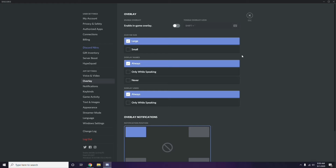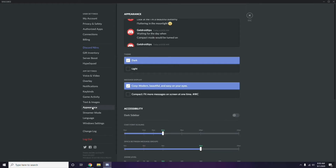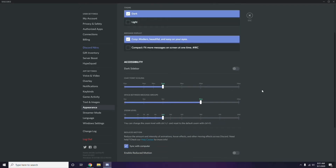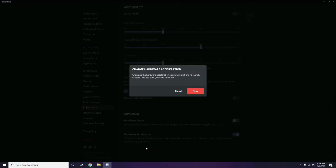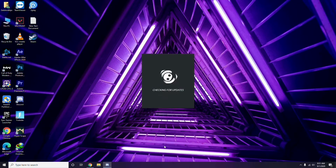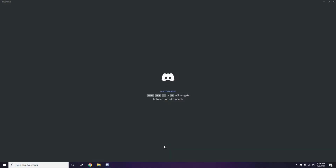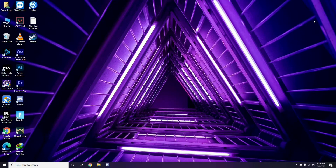Next, head over to Appearance. Click on Appearance, then go to Advanced. In the Advanced section, you'll find Hardware Acceleration - you have to disable this. Click OK. Once you're done with all these Discord settings, close the application.